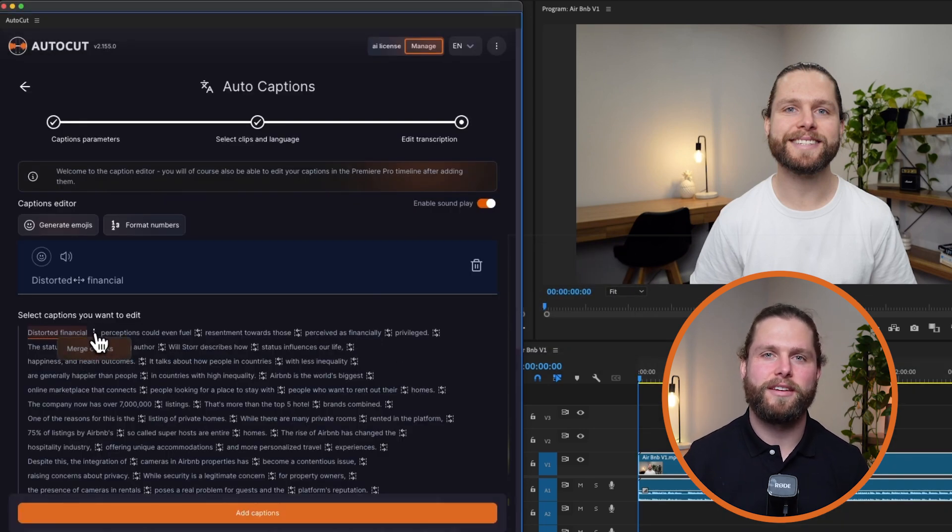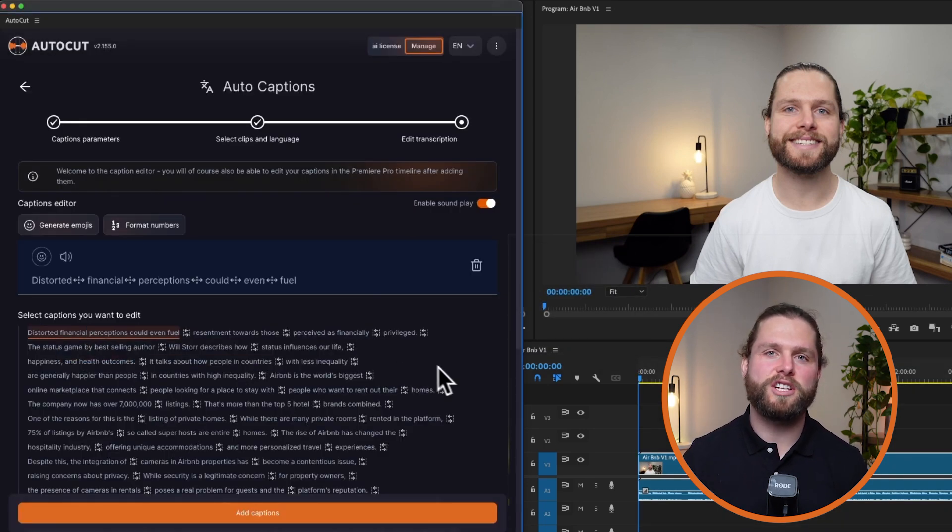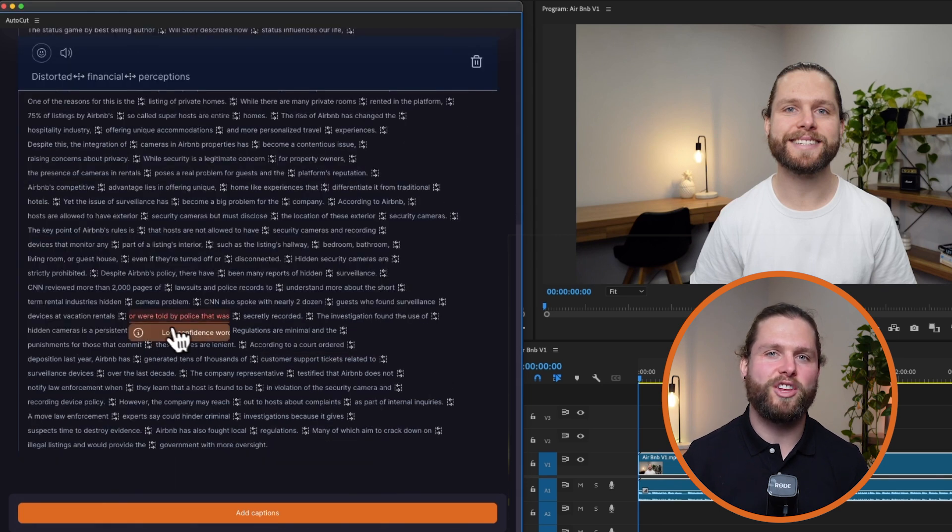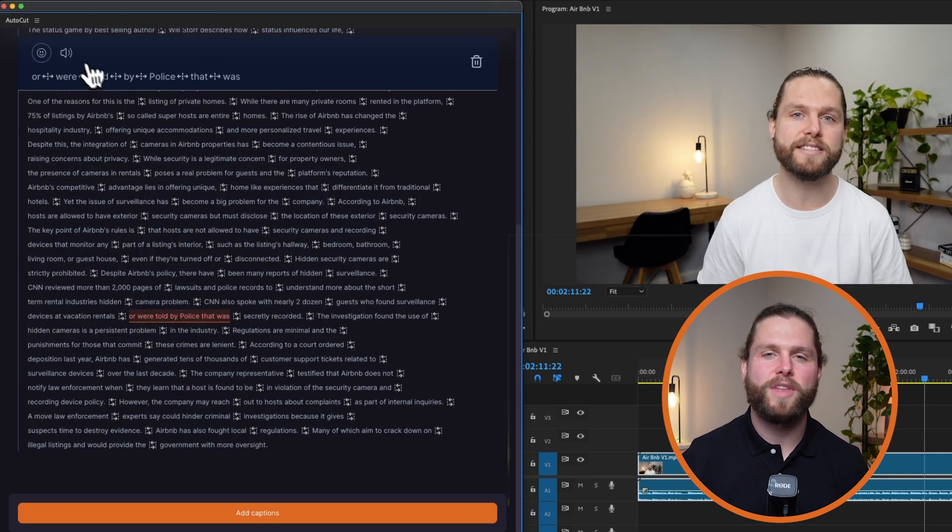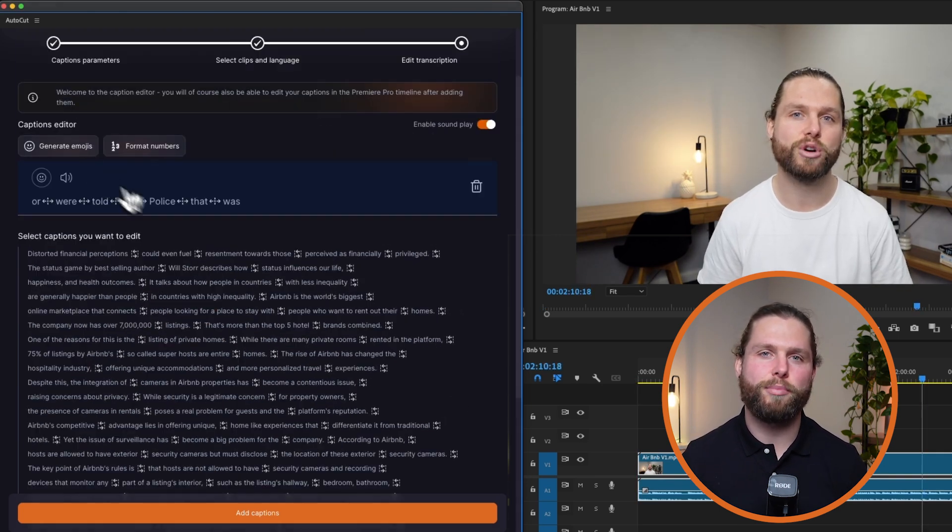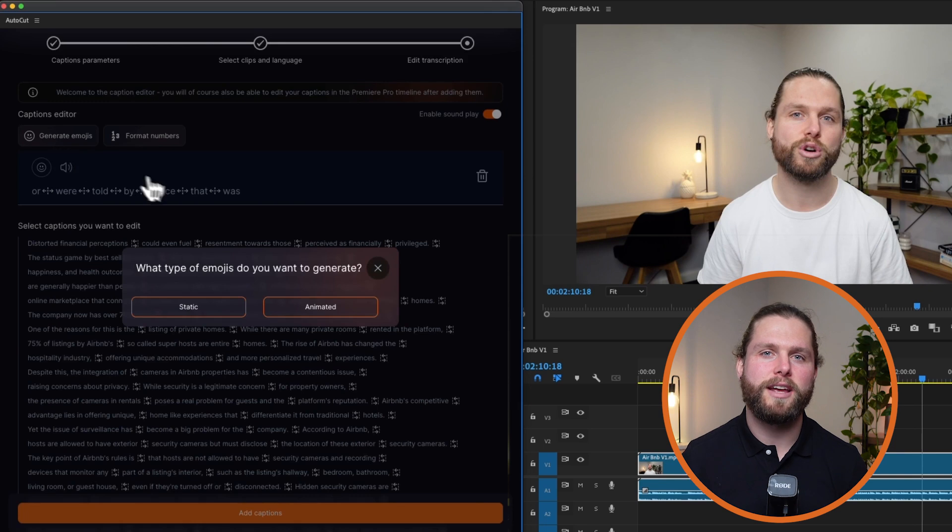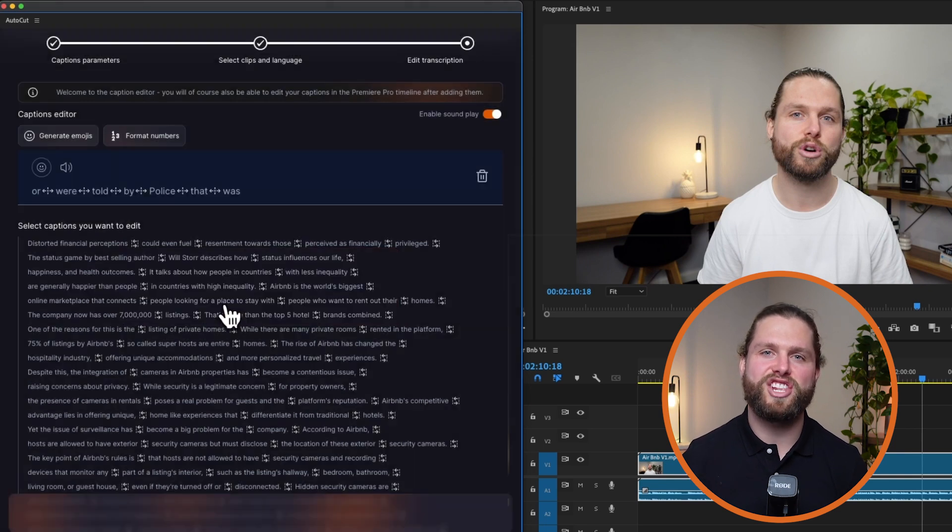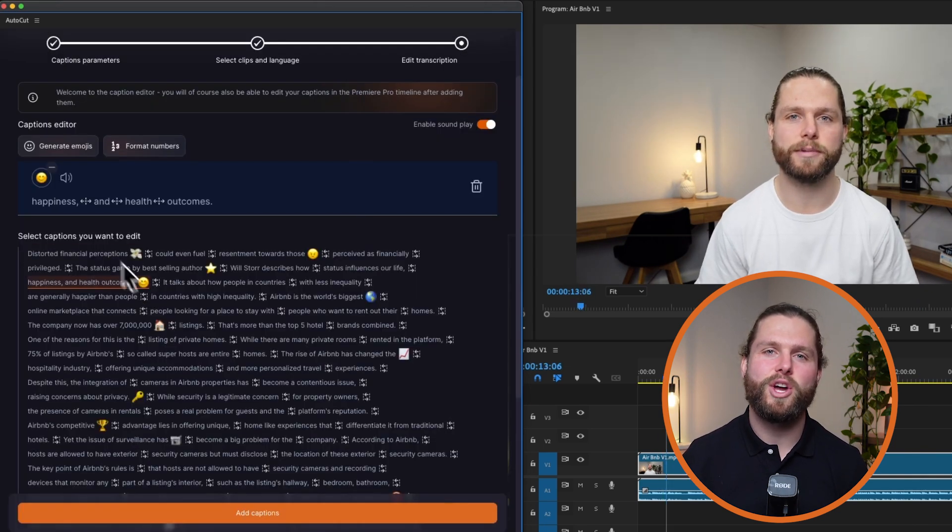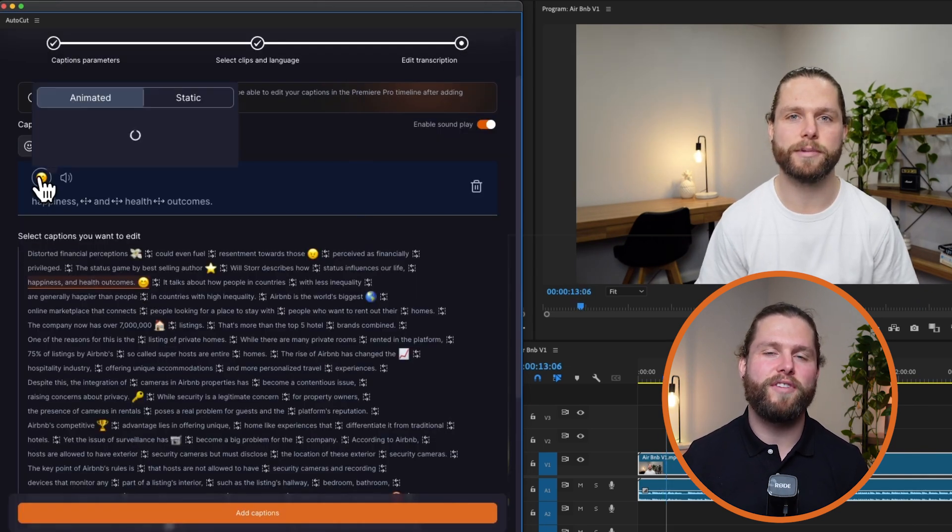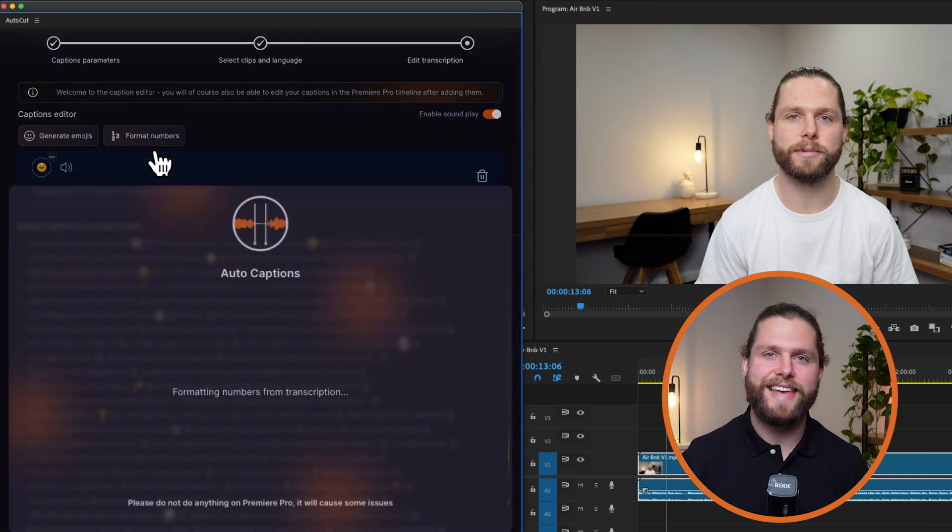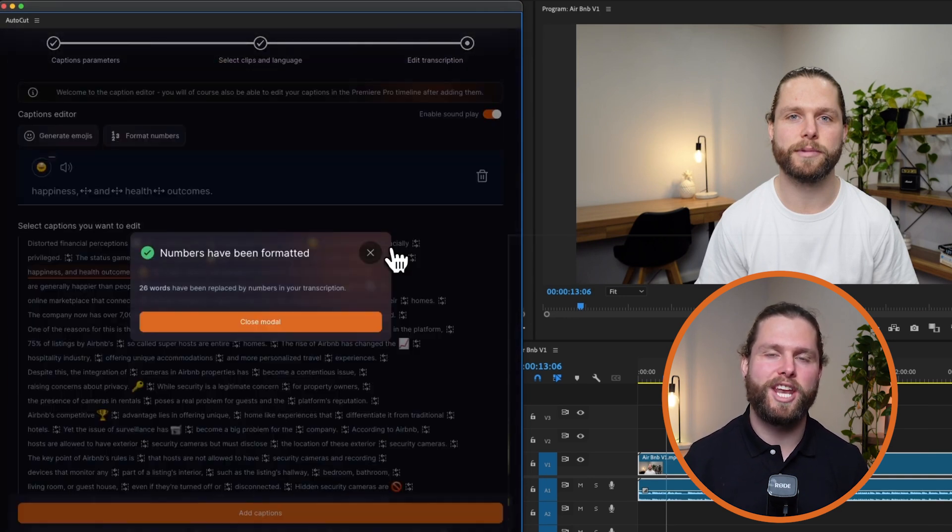Now, it's time to edit the transcript. Manage the chunks by merging or splitting them as needed. Correct any spelling mistakes to ensure accuracy. Preview the sound by clicking on the audio preview button. Audio captions can generate emojis automatically, which you can then modify as required. Additionally, the AI can format numbers correctly.